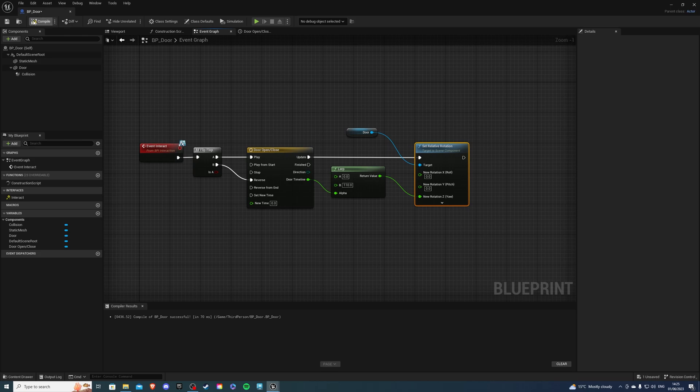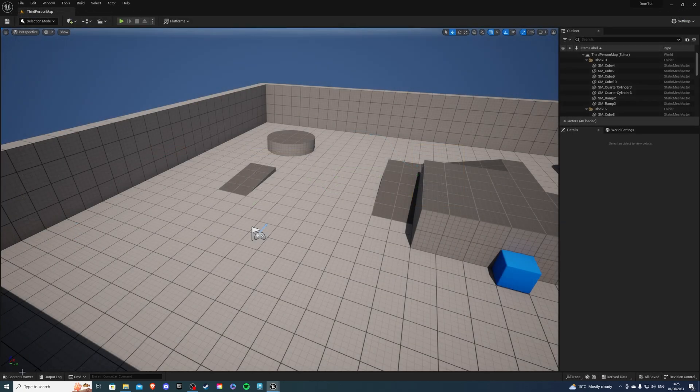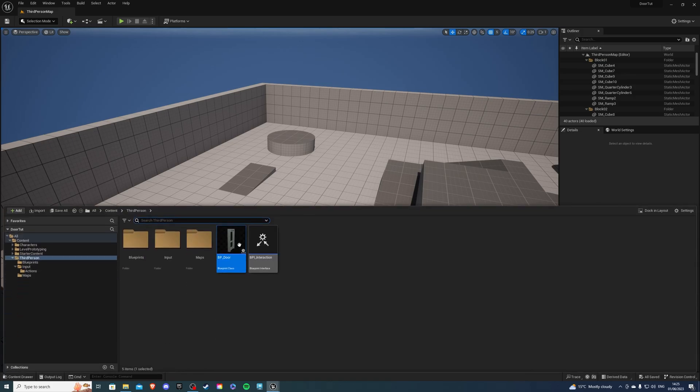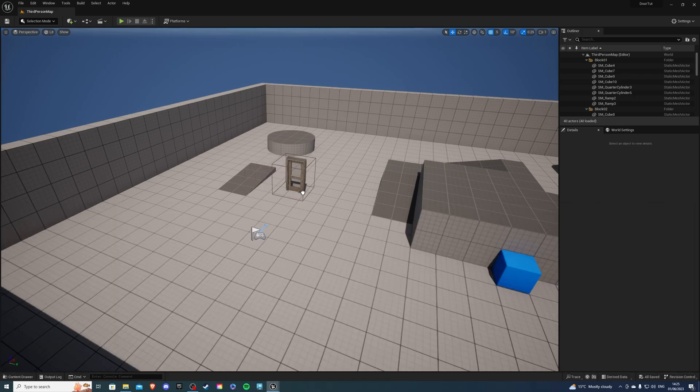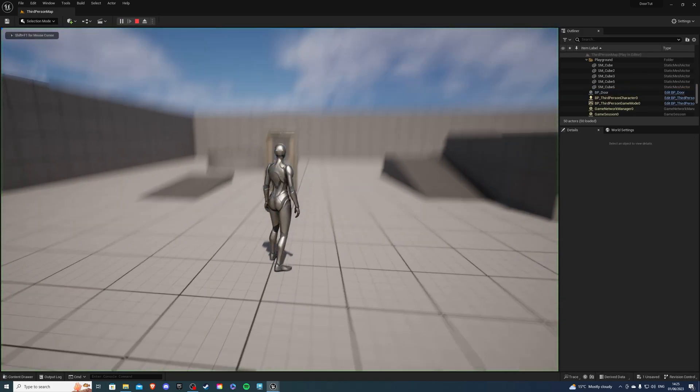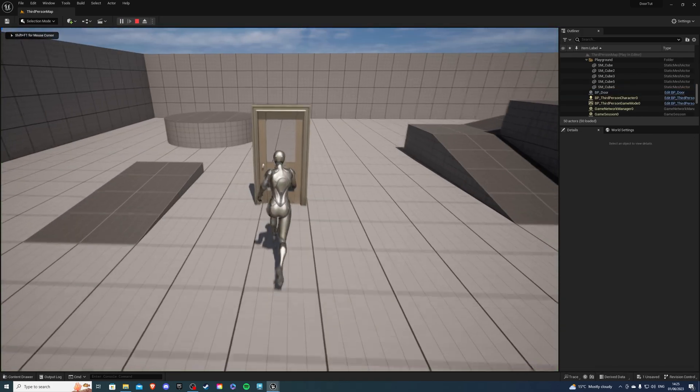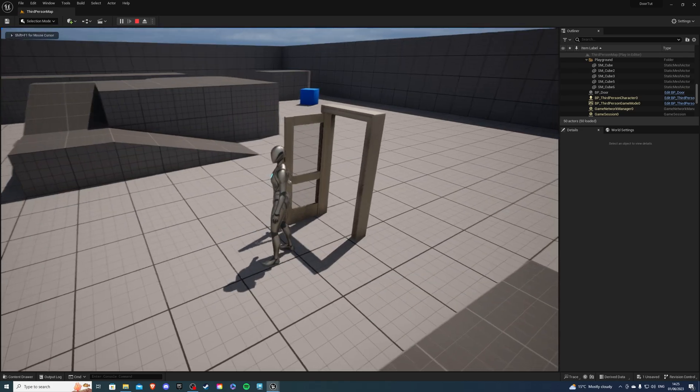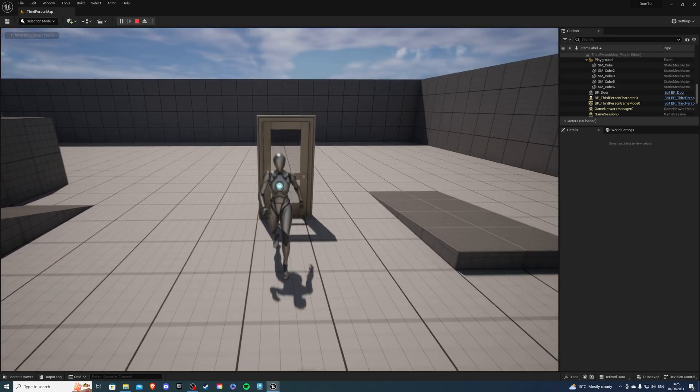So if we compile and save we can exit now. If we place our door into our world we'll be able to test this. So if we hit play our player should be able to open and close the door.